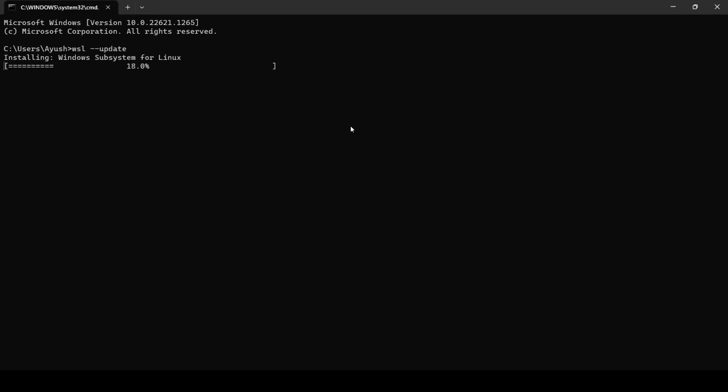Just wait for the installation. Just e 38%, so 38% is done.